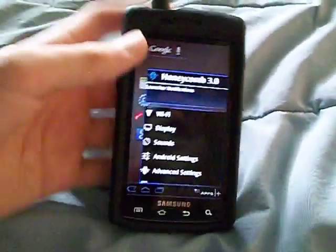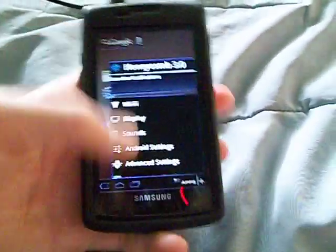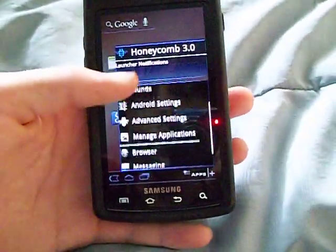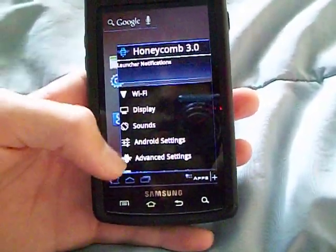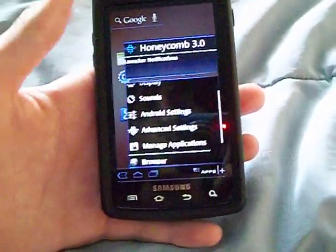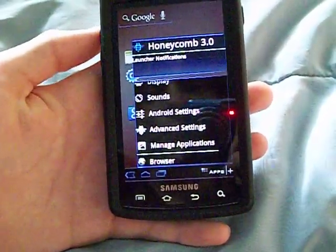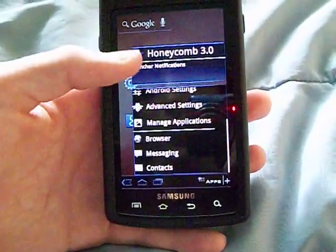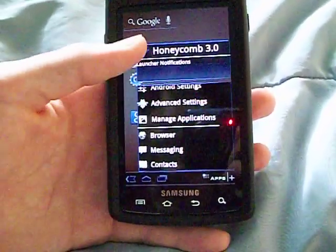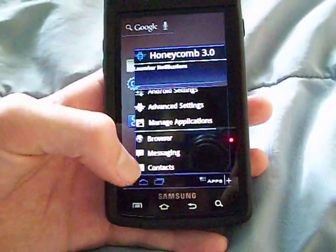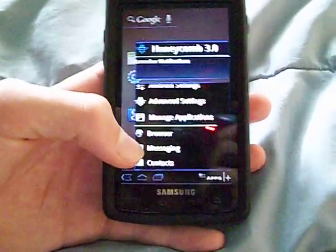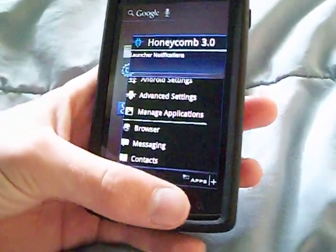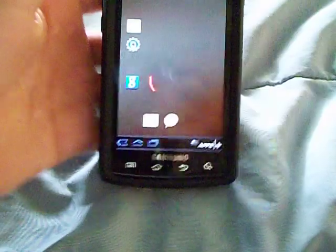So whenever it's in portrait, if you hit the multitasking button it's going to give you all the management of sound and display and WiFi and stuff, along with browser, messaging, and contacts. I did not know that — I've been using it in landscape actually.